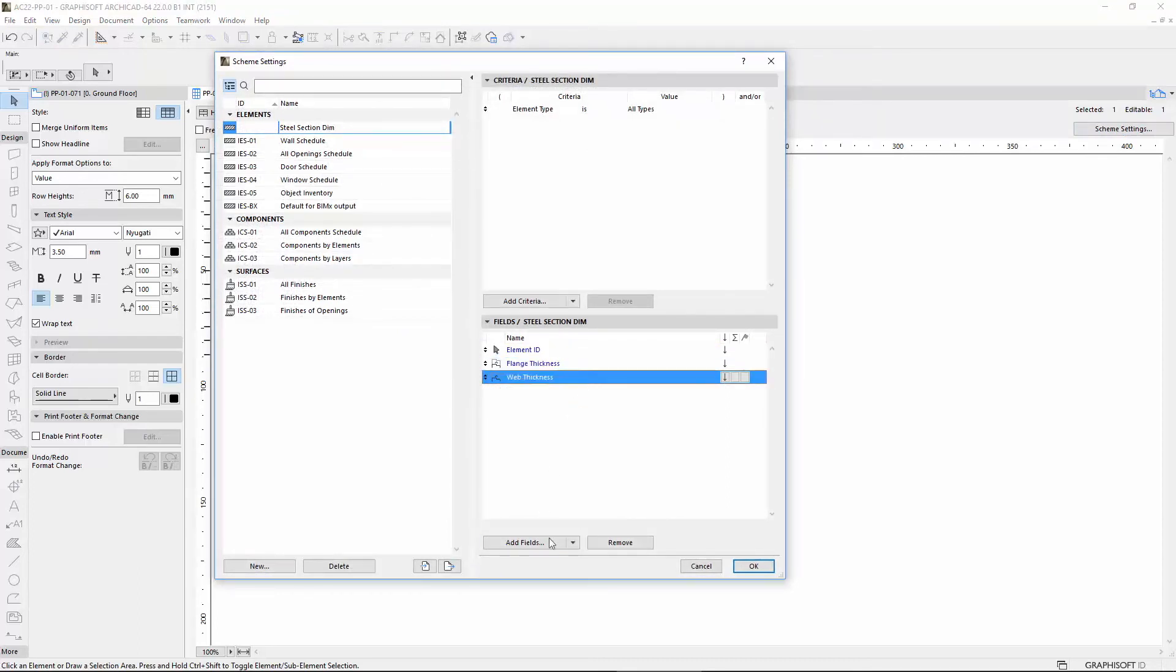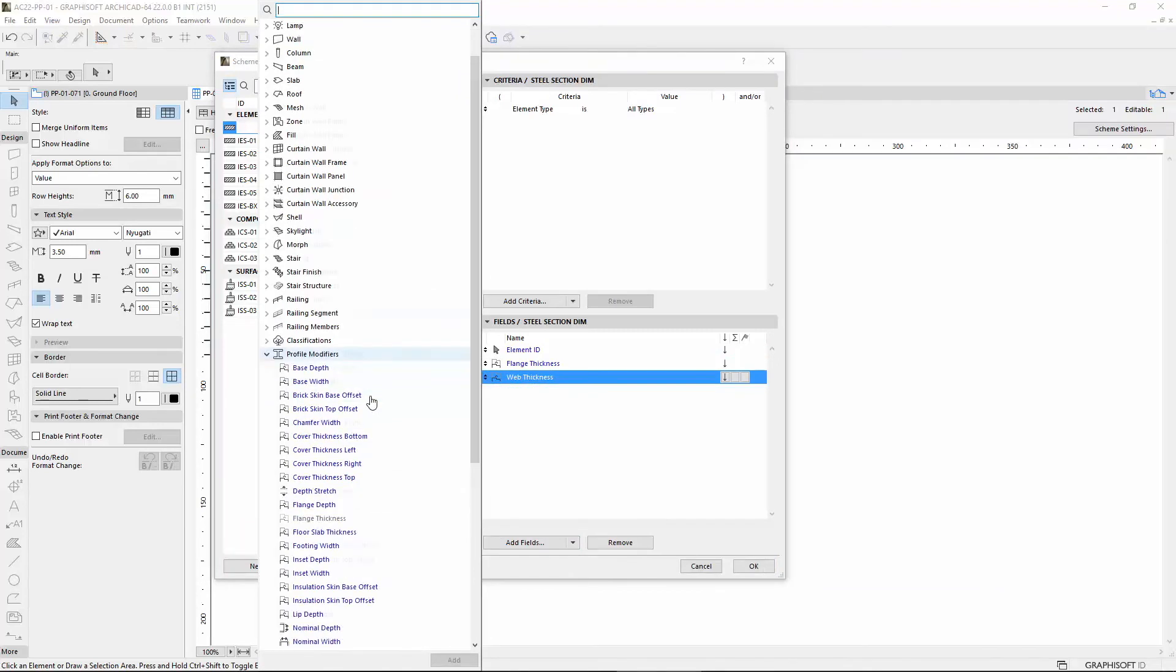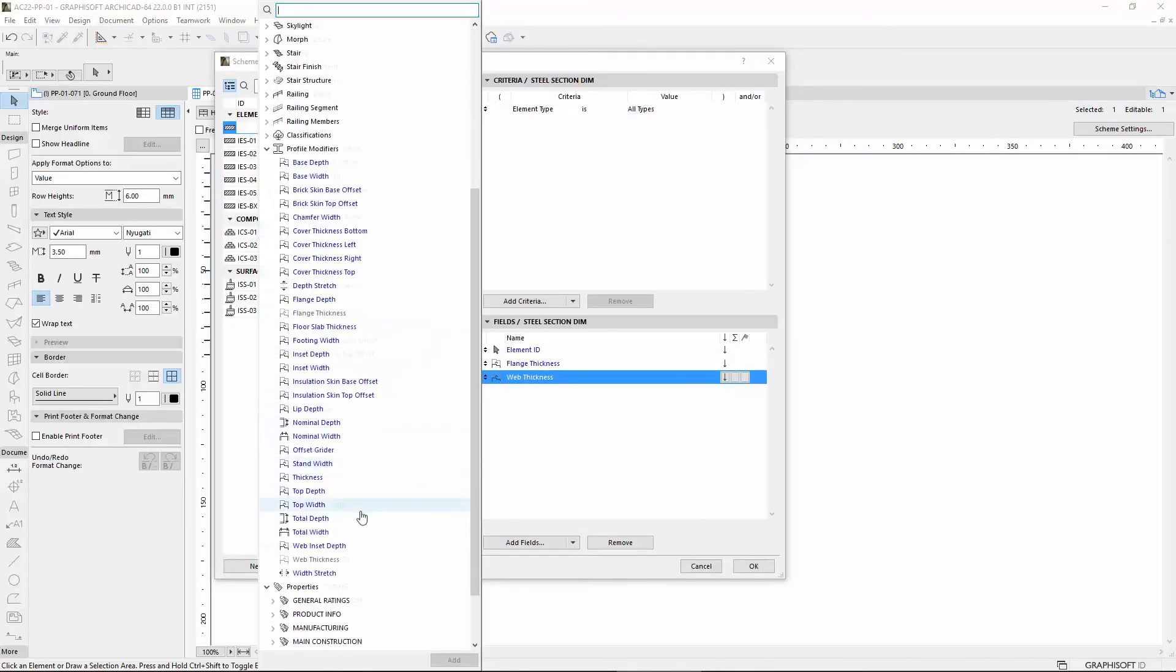Thanks to these enhancements, ARCHICAD 22 combines the power of Parametricity with the freedom of Graphical Profile Creation.